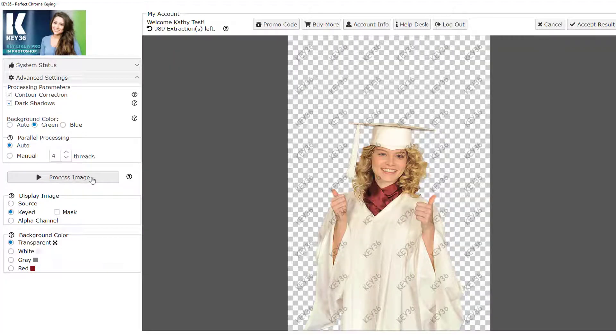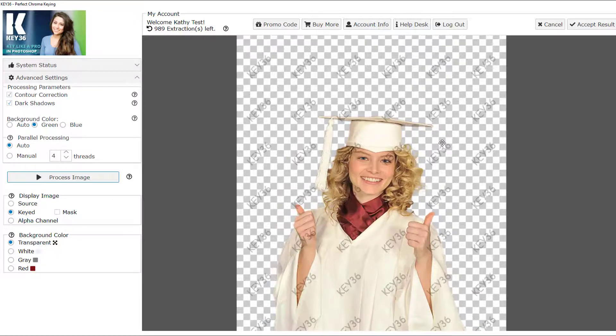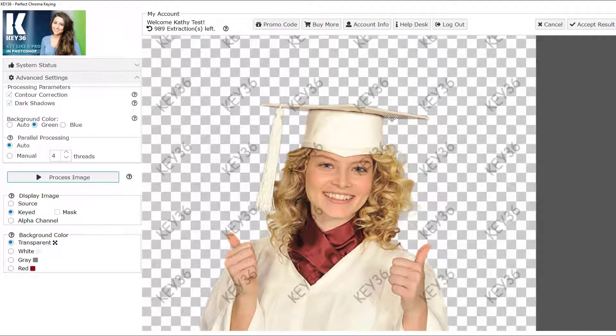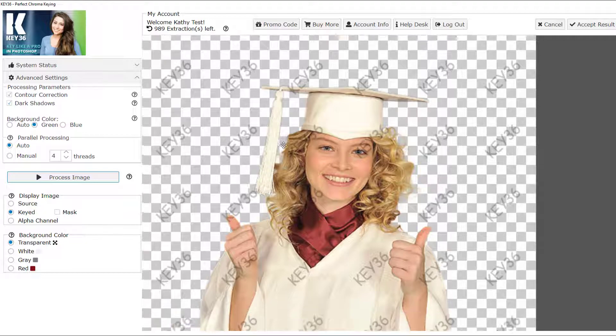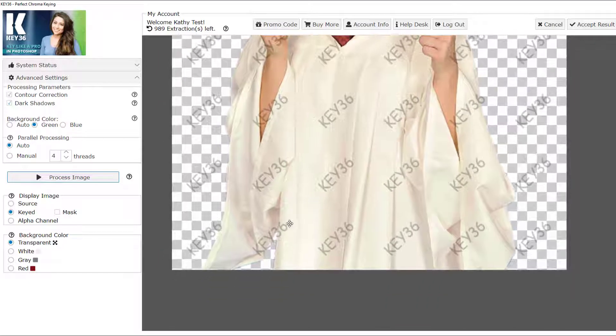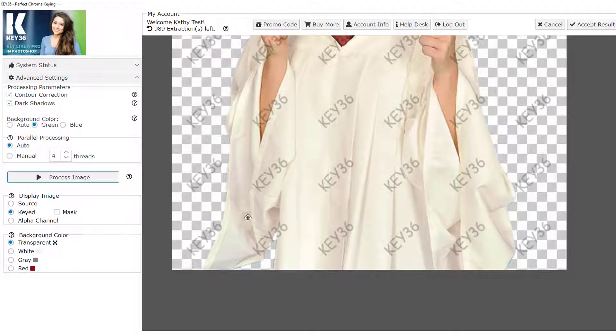Heavy spill may sometimes leave behind too much transparency when removed. This is the case with this white graduation gown. When we process this image, we're left with quite a bit of transparency under the hat and also down here.